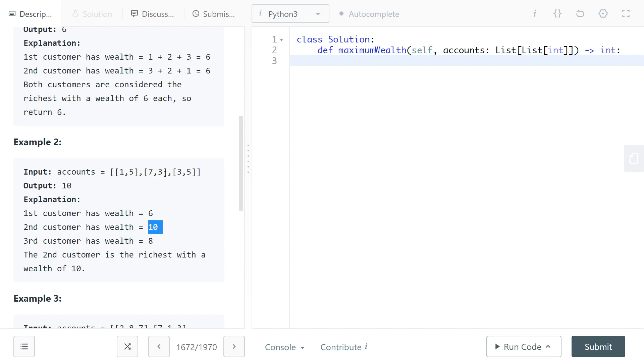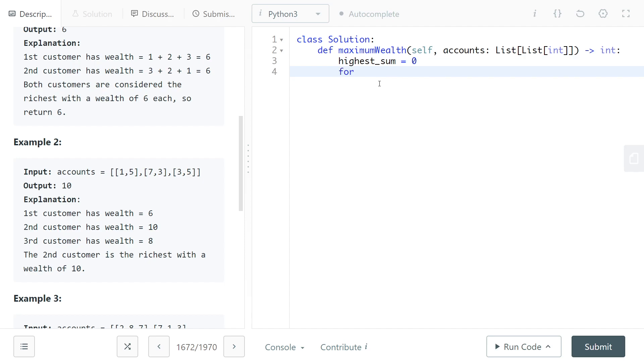Here's what we would do: we would have our variable highest_sum and we can set the highest_sum to 0, and then we will have our for loop.